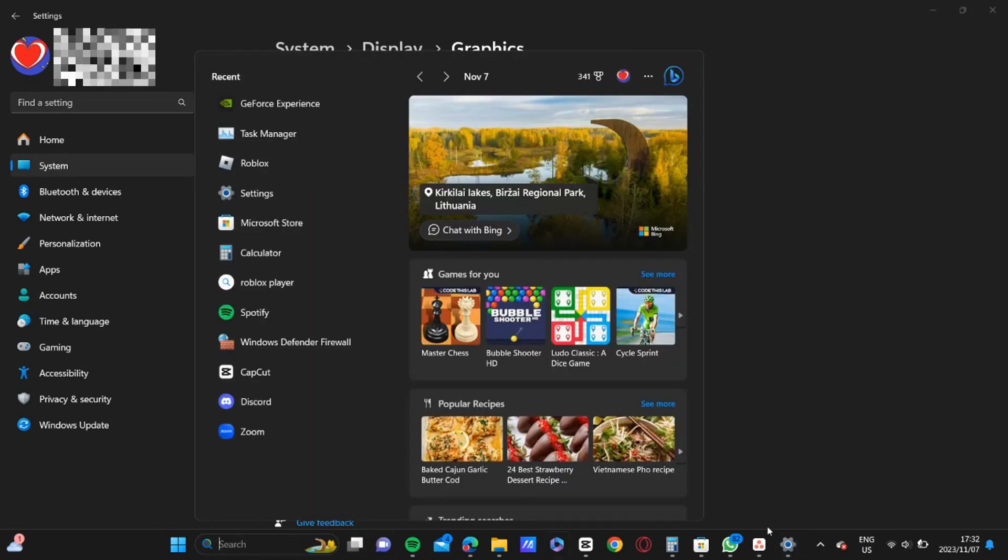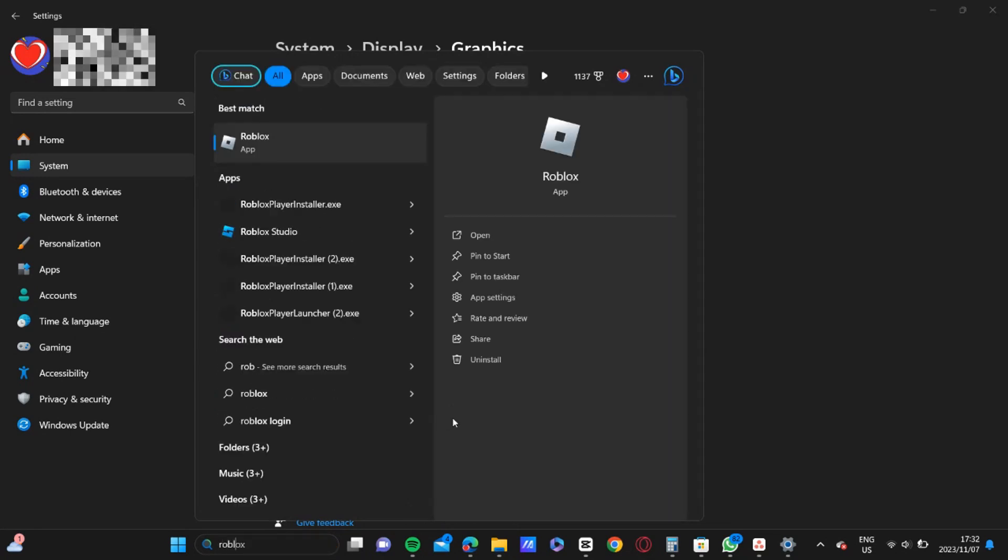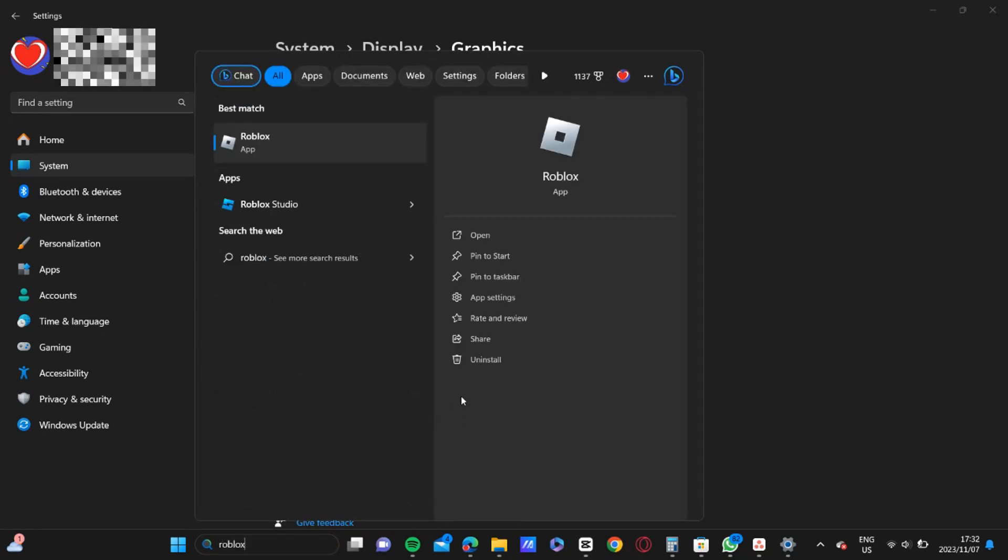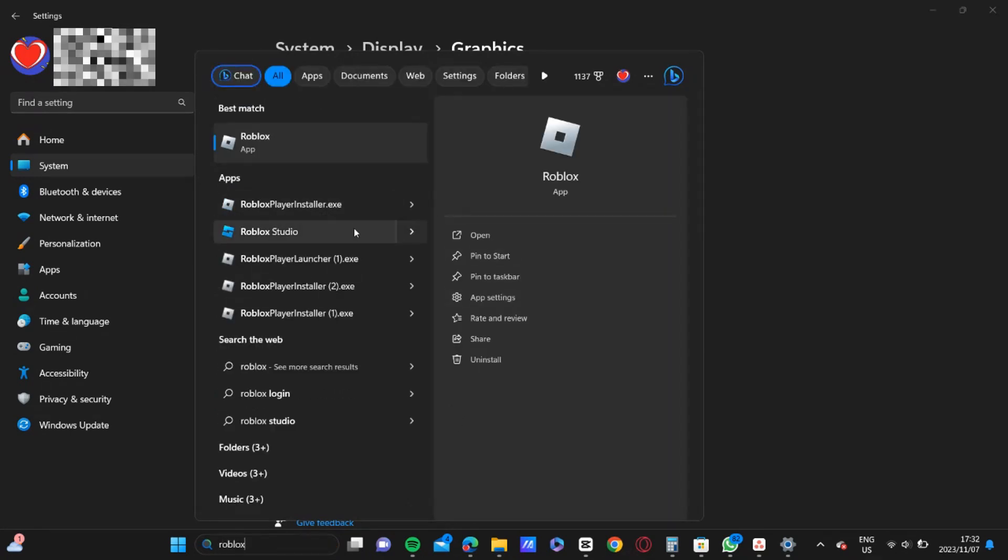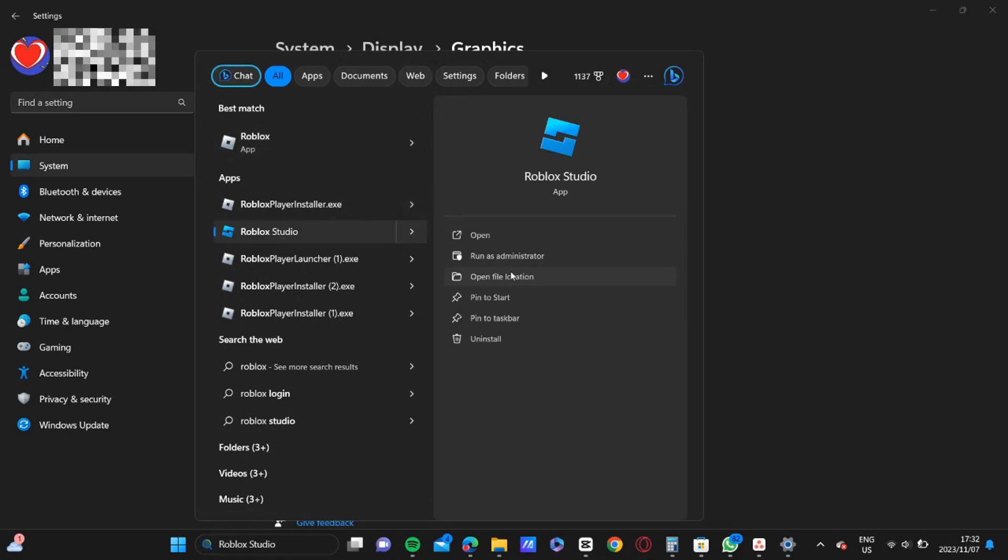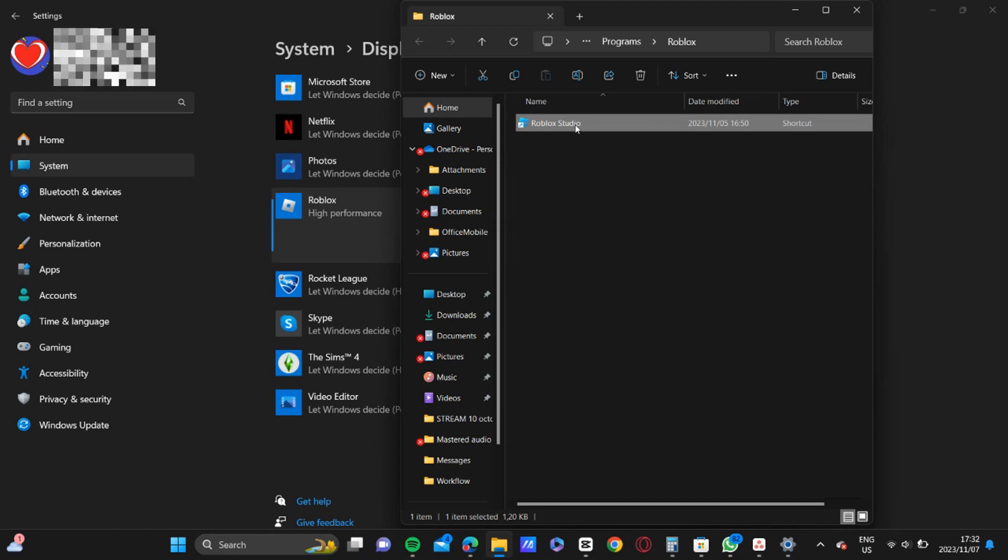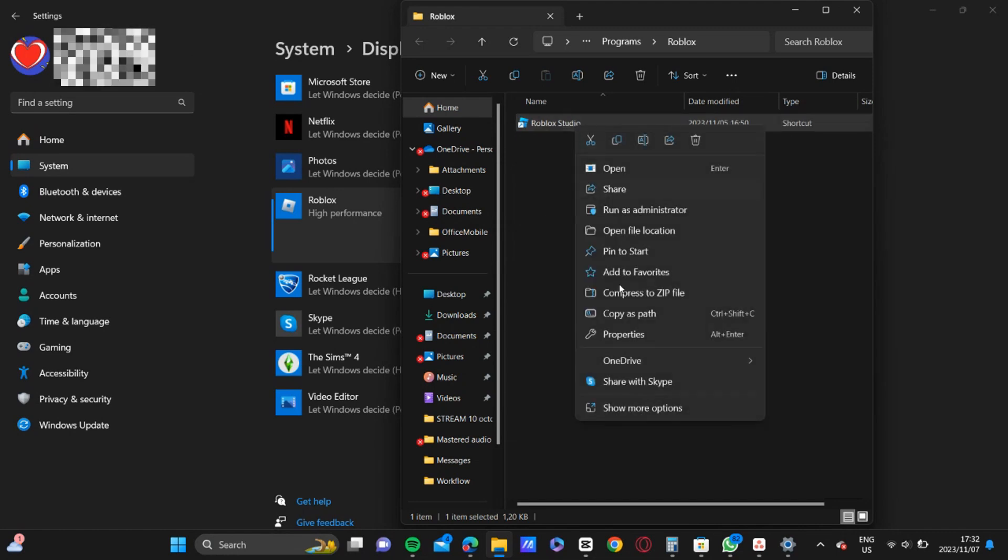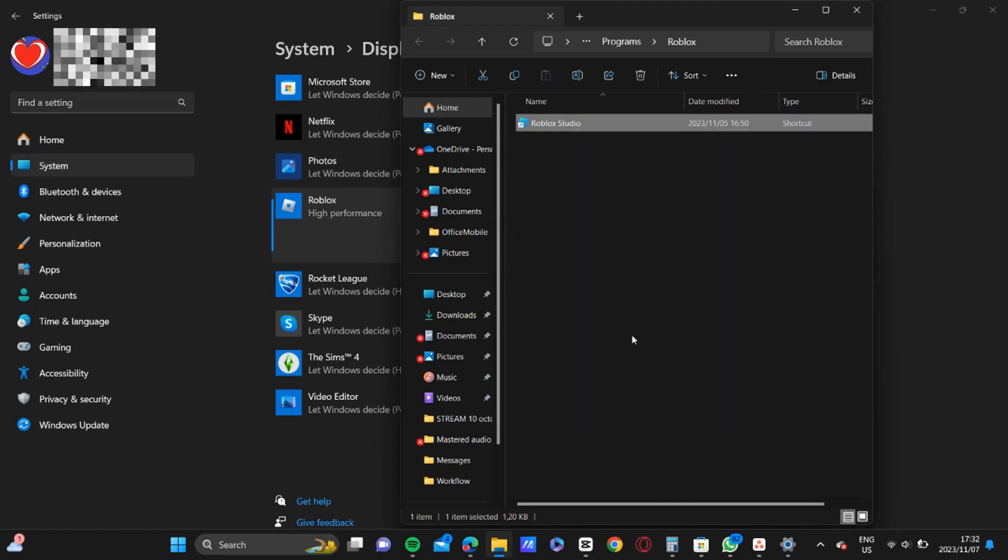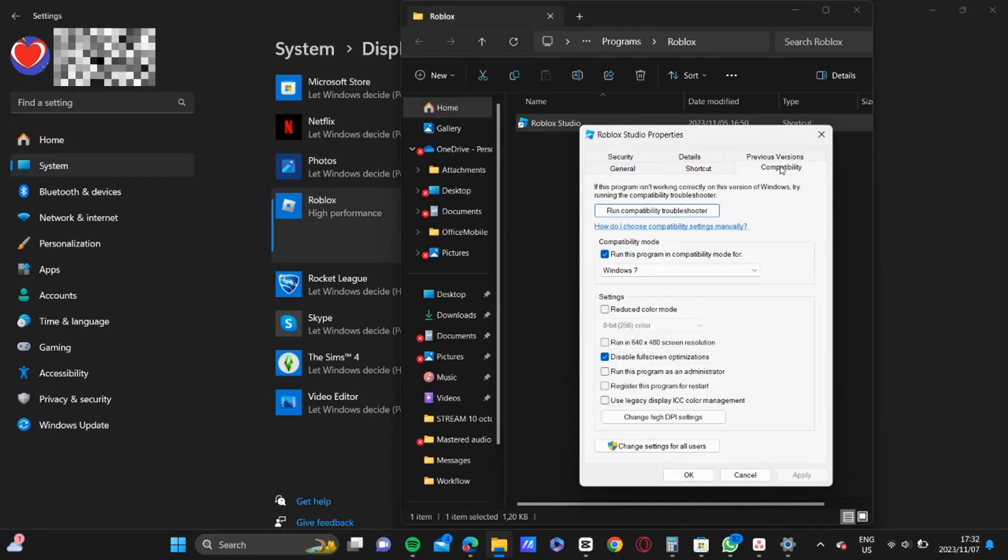And then as a final measure, you're going to open up Roblox. So in the Explorer, in the search, you're going to open up Roblox in the file. And then you're going to right click, click on properties, and then in the compatibility mode.